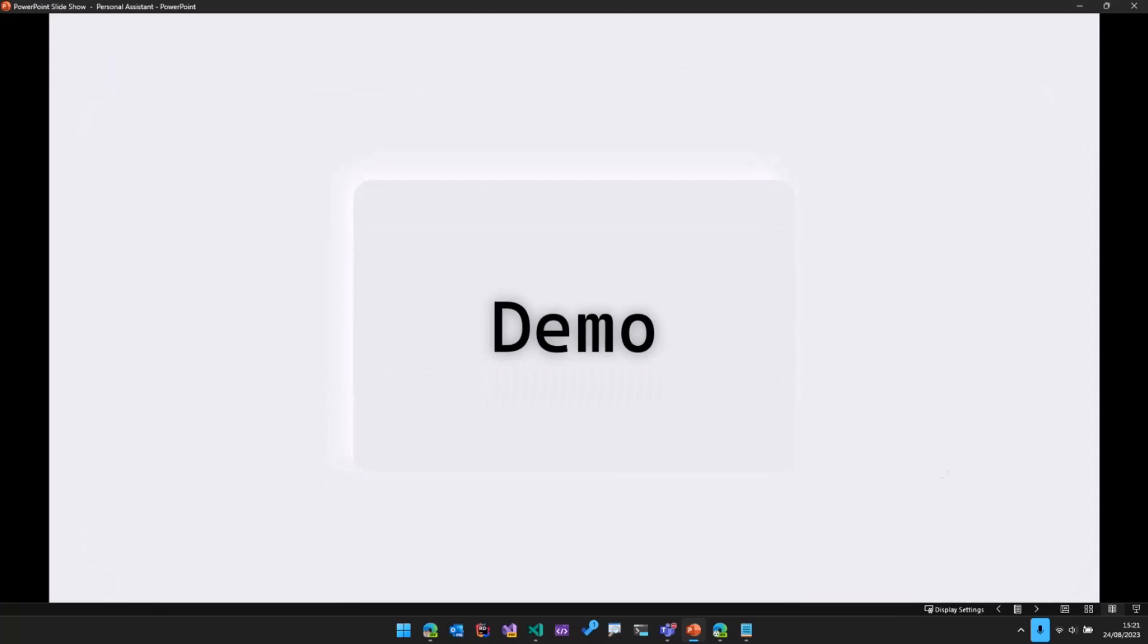Let's jump into the demo first, and then understand what this Personal Assistant extension is, and then look at the code.